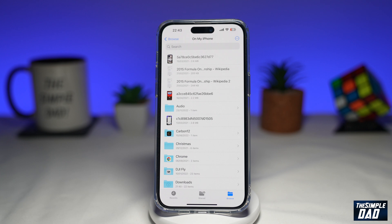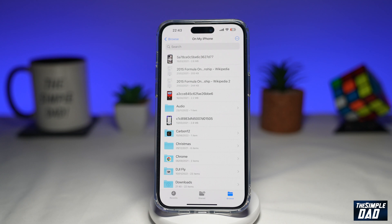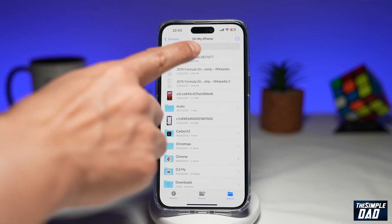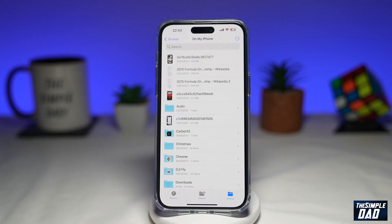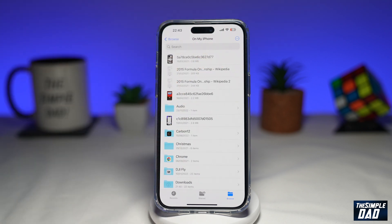So if you're browsing through the Files app and you want to change the display type of your files, then let me show you how to do this. Here I have the Files app open. I've gone to On My iPhone, and as you can see, it's listing all my files and folders as a list.